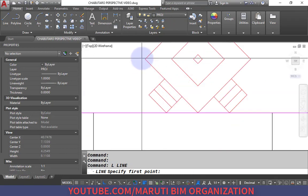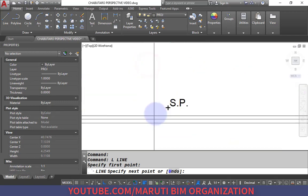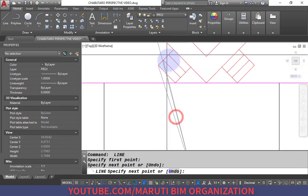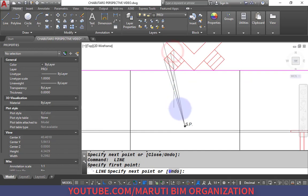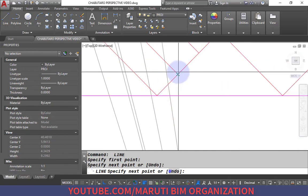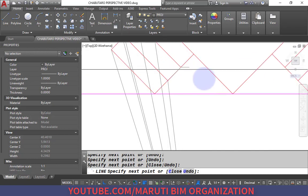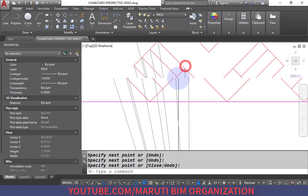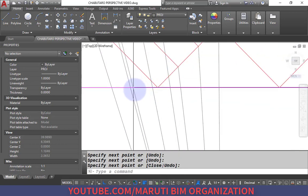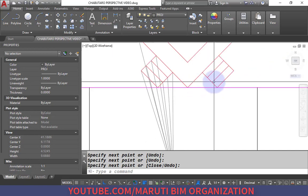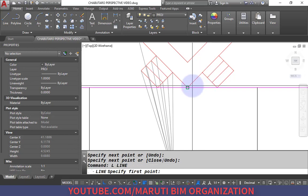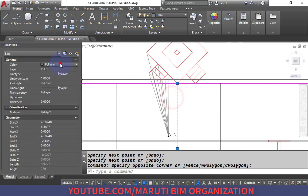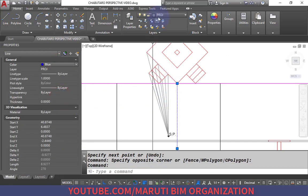I connect each corner of the plan to the station point. Since we can see views from both front and back of the staircase, all corners are needed. Points 1, 2, and 3 are touching the picture plane so they do not need to connect to the station point. The blue color line is my major line.